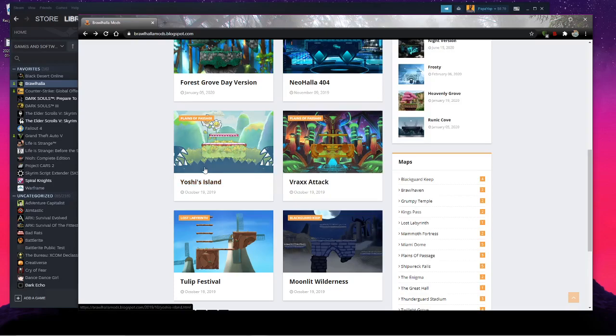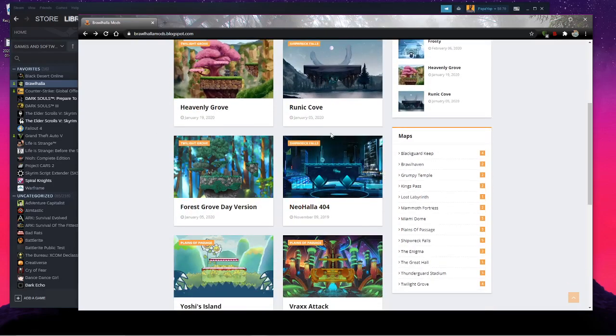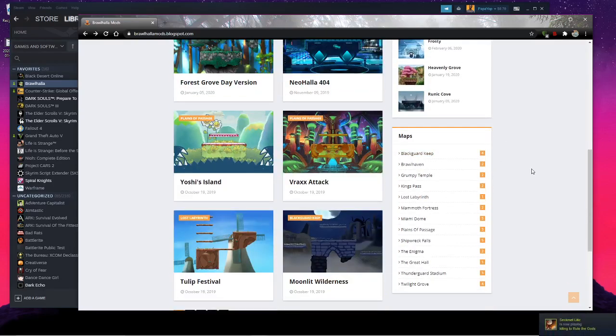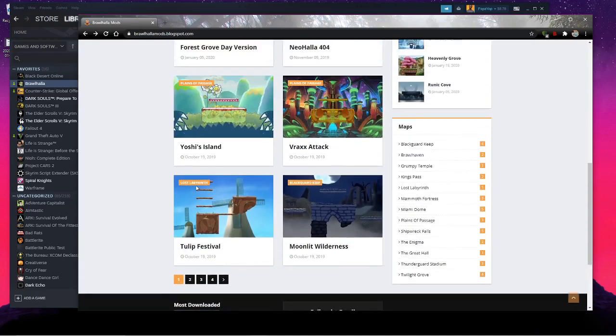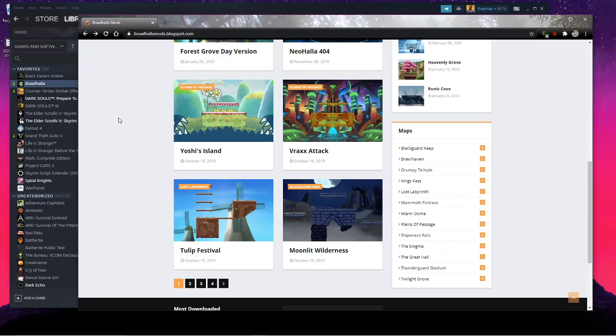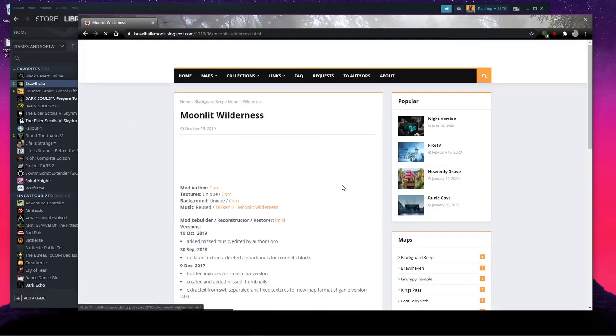Essentially you'll just go to this website and find whichever maps you want to install and you'll repeat the process that I'm going to show in the video for every single map. I'll use this Moonlit Wilderness for Blackguard Keep.